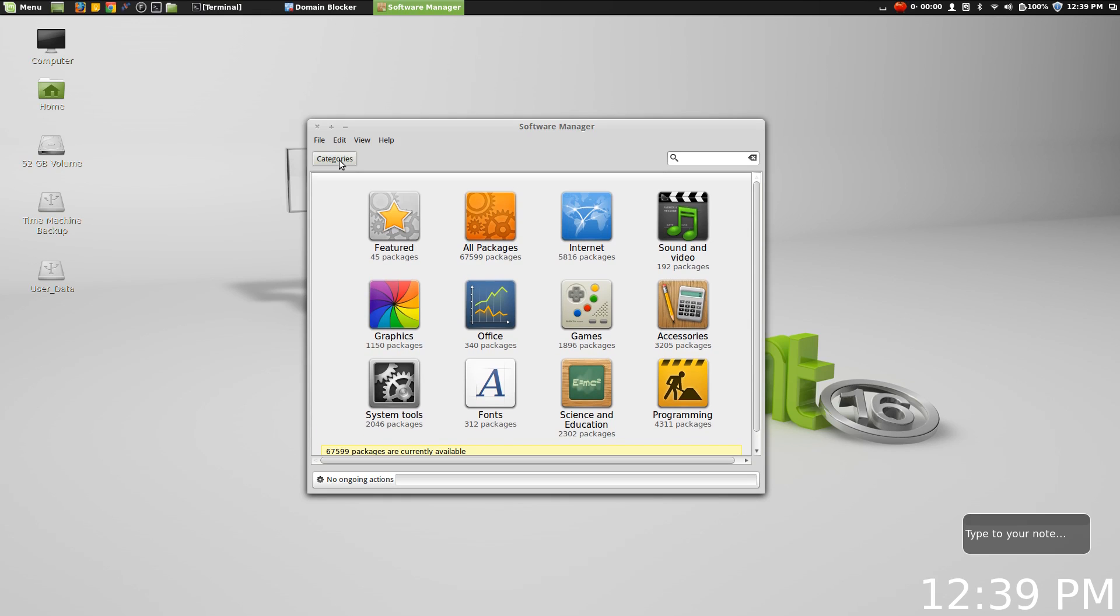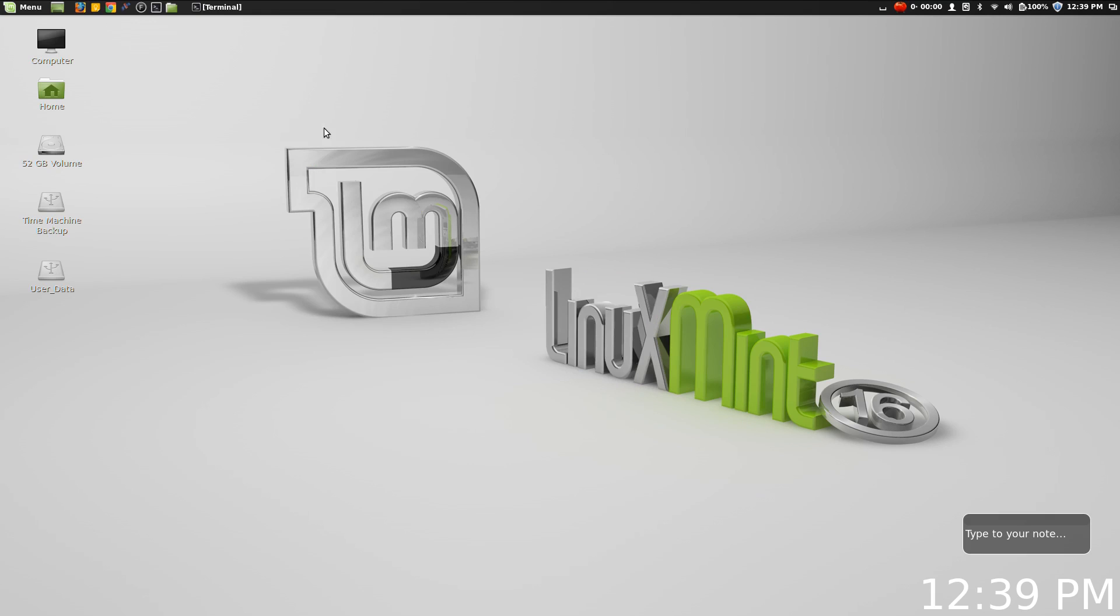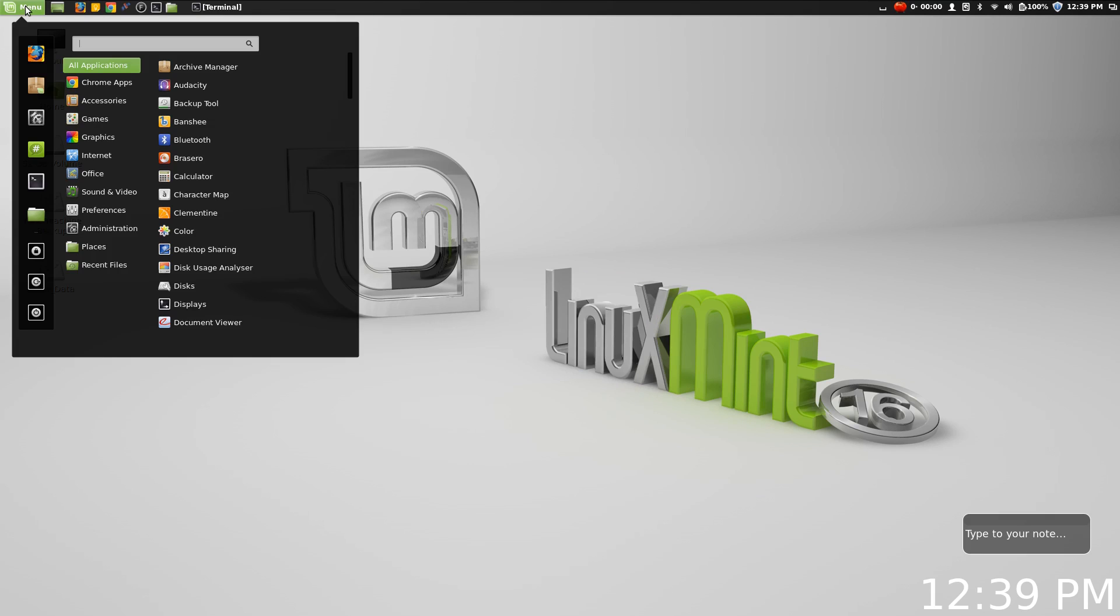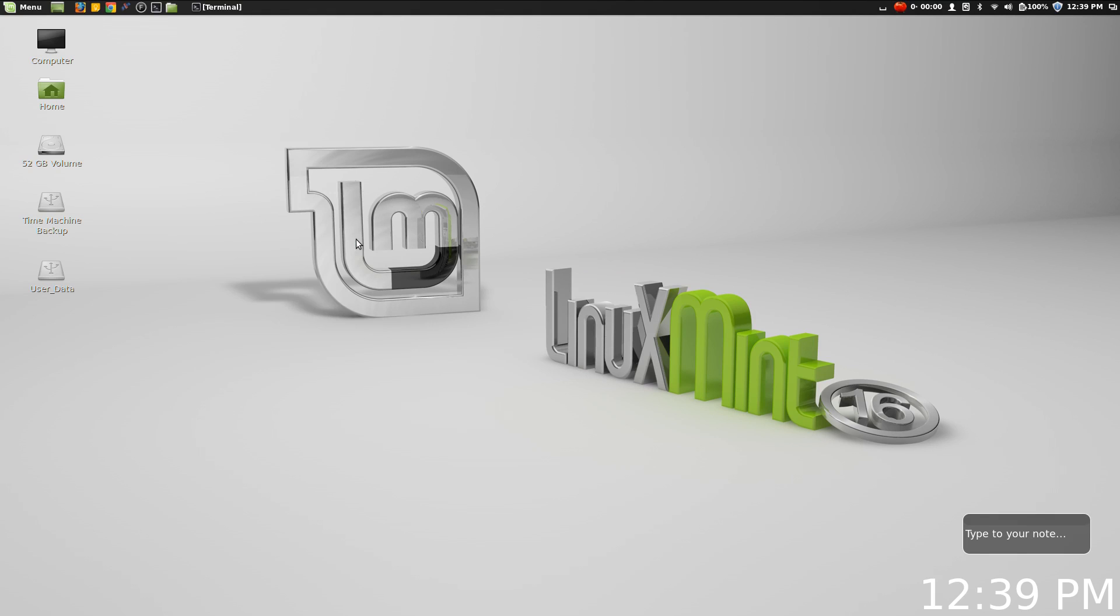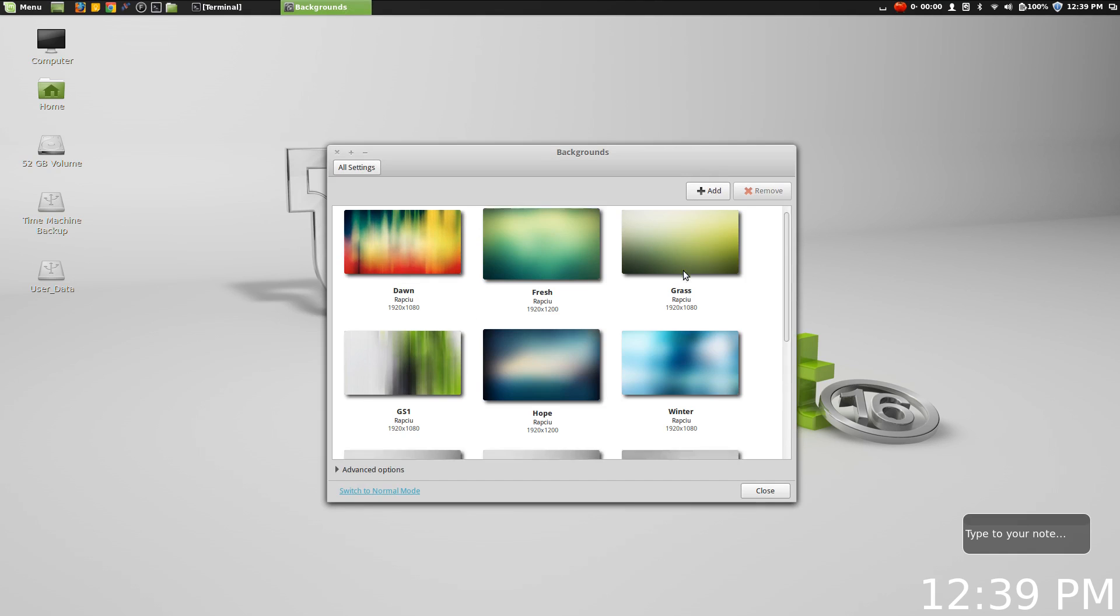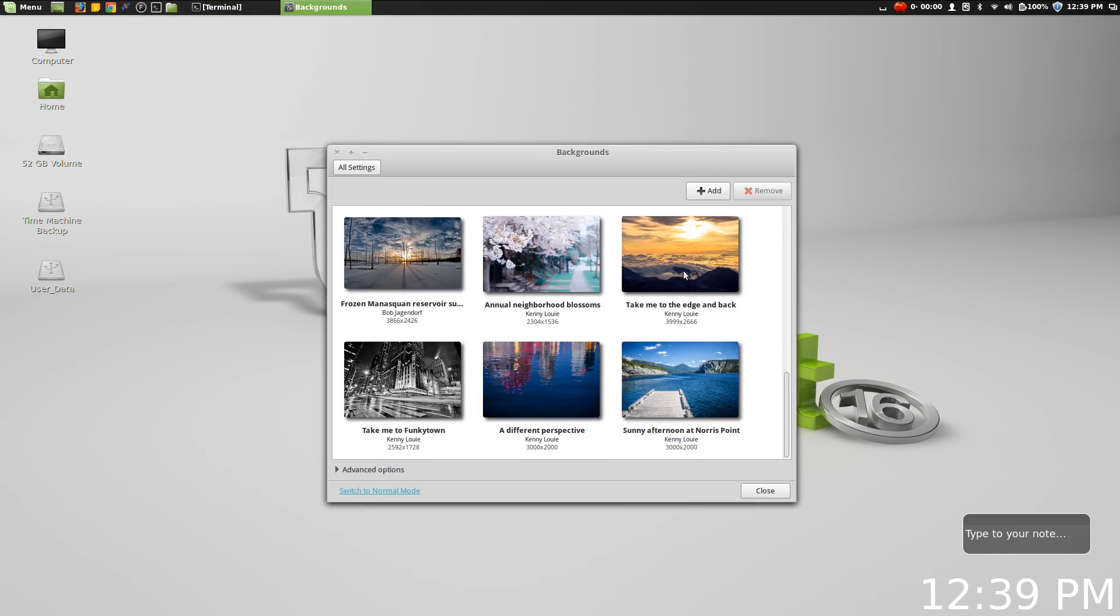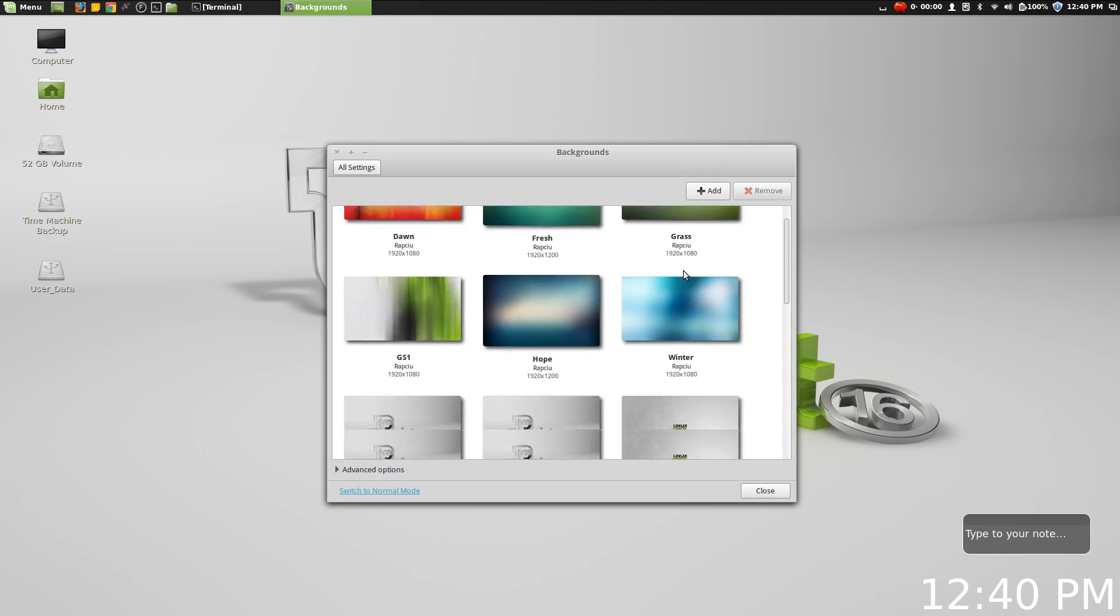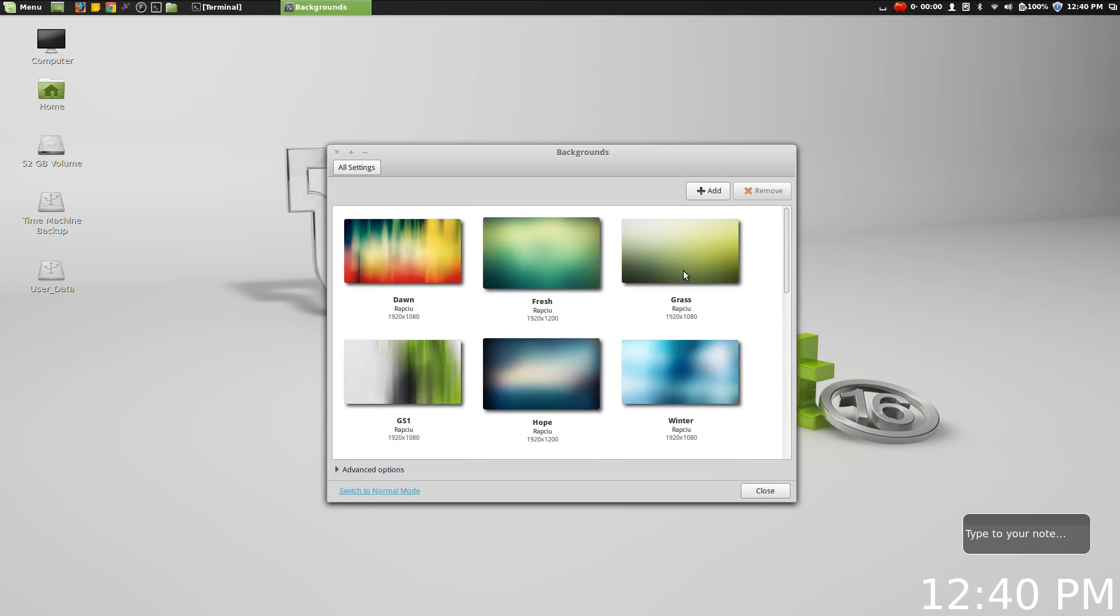So for those who know what software they want and they're not really too focused on software discovery, then the software manager handles the bill very nicely. Now one thing I also do like to comment every now and again is the fact that the wallpapers are really nice in the Linux Mint releases.